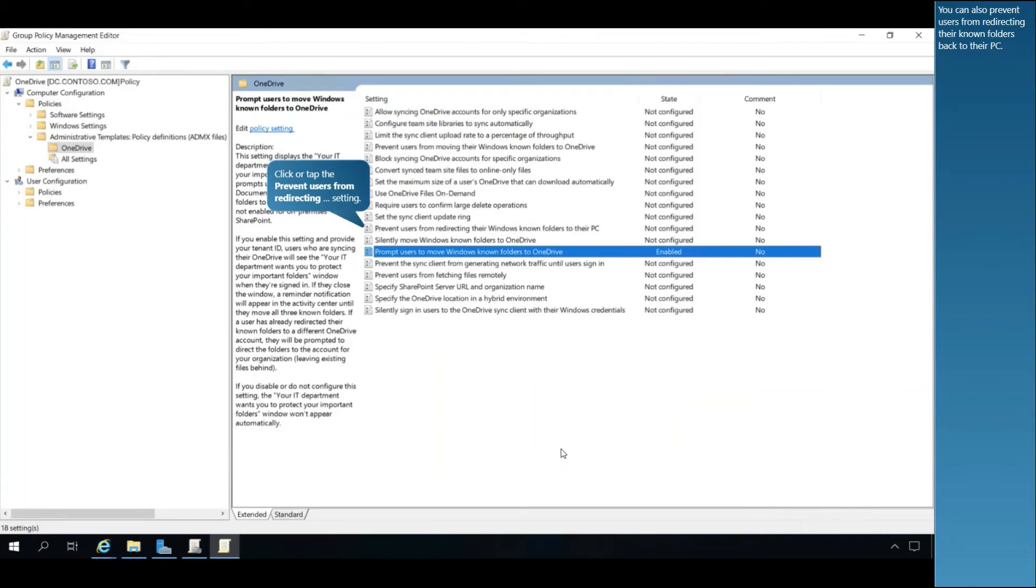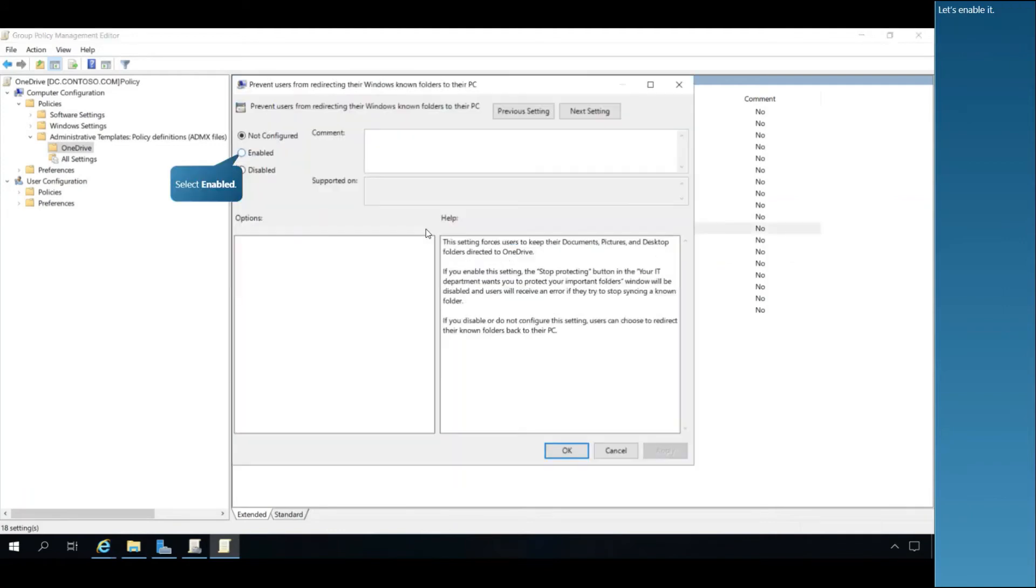You can also prevent users from redirecting their known folders back to their PC. Let's enable it.